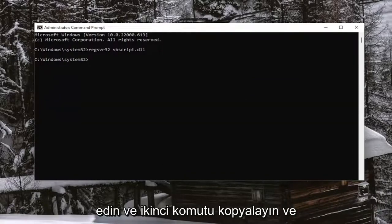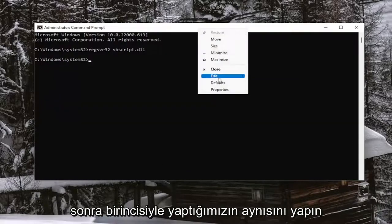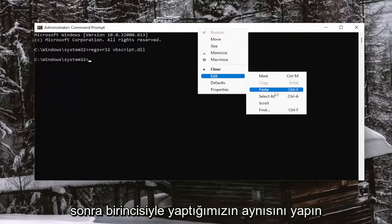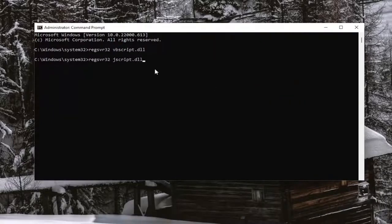And then go ahead and copy the second command and then do the same thing we did with the first one. And you want to run it.